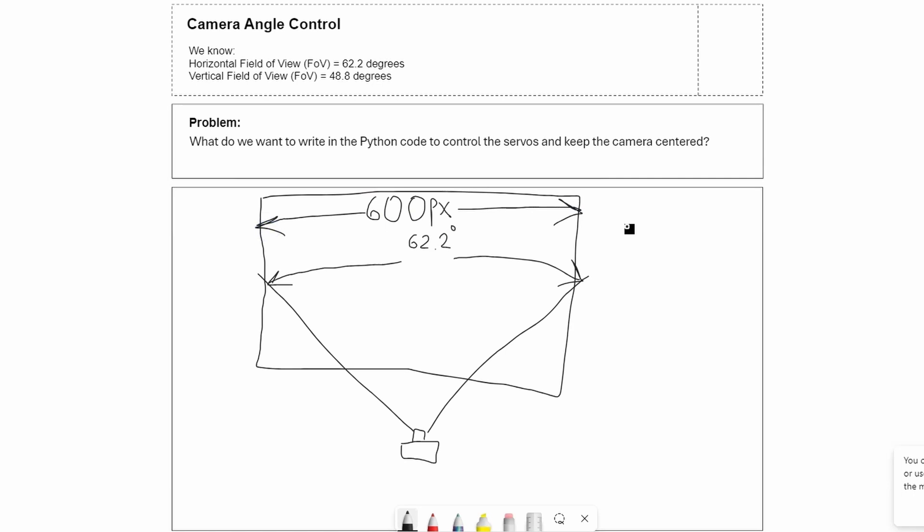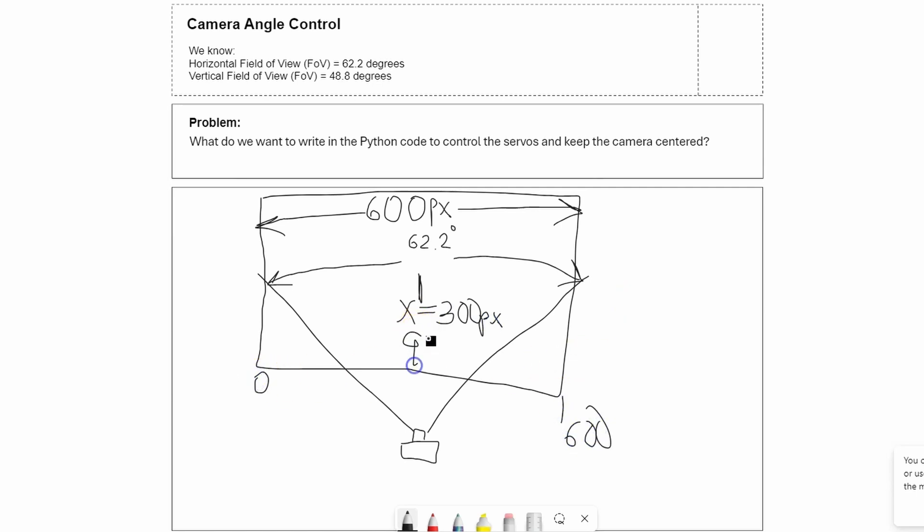Now let's go ahead and define a few things. The middle position here is x equals 300 pixels, and over here we're at 600 and this is 0. At the same time the angle here is 90 degrees.